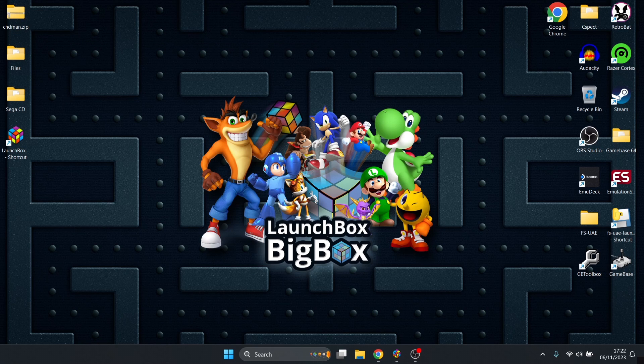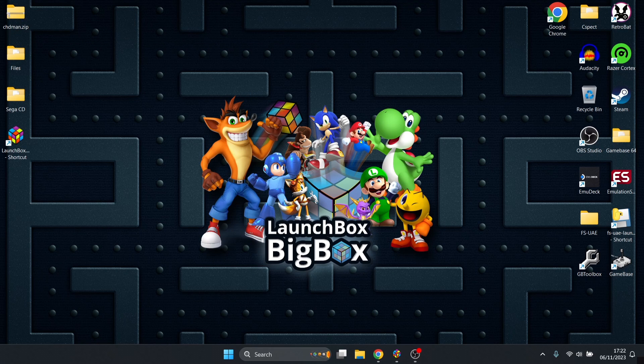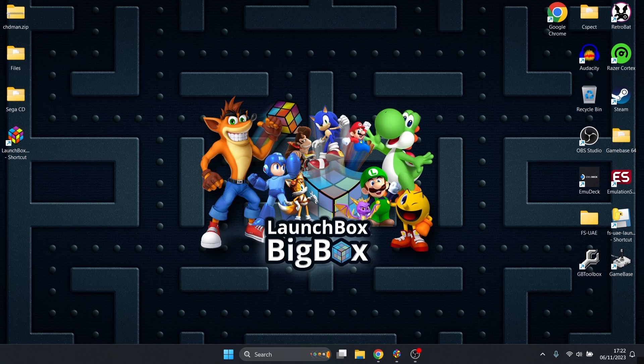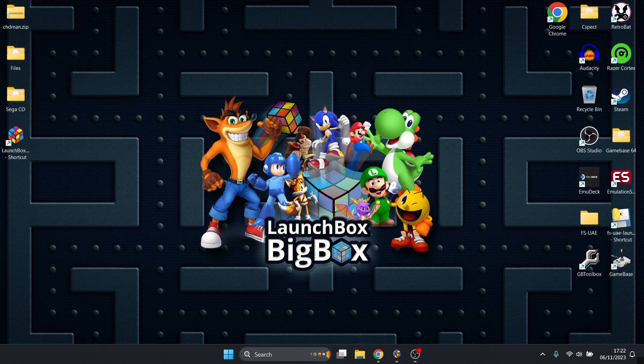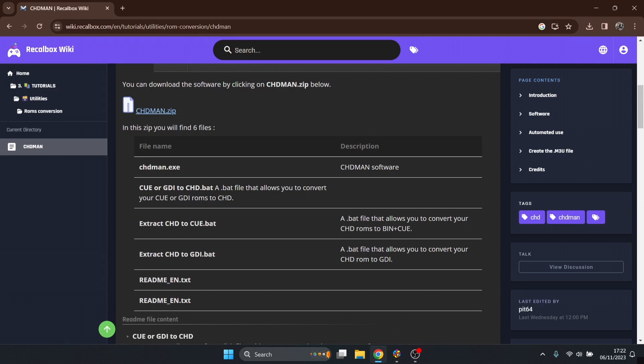We're looking at Mega CD or Sega CD in LaunchBox. First thing I'm going to suggest is if you've got your games in dot bin and dot cue file extensions, we're going to use a program to clean those up and get you some dot CHD files, which combines everything into one image and saves you space.